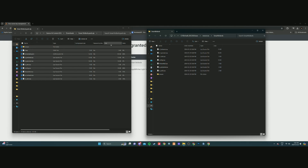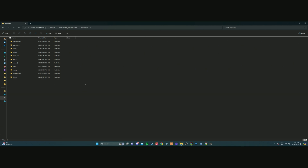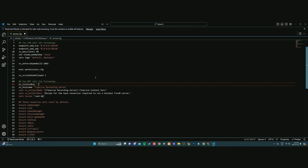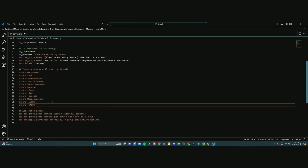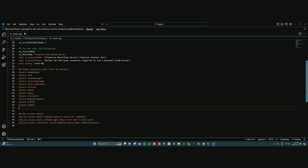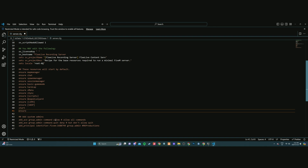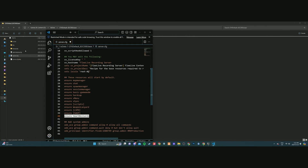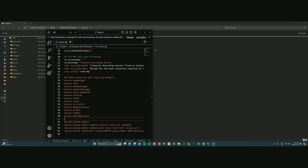Once all the files have transferred into the smart bollards folder, come back to your cfx-default base folder — or whatever folder holds your server.cfg file. Open it and scroll down to where you ensure all your resources. Add 'start' or 'ensure' — whichever works for you — followed by the folder name 'smart bollards'. Make sure capitalization and spacing match the folder name exactly. This is how the server cfg talks to the server and starts all these resources so you can use them.